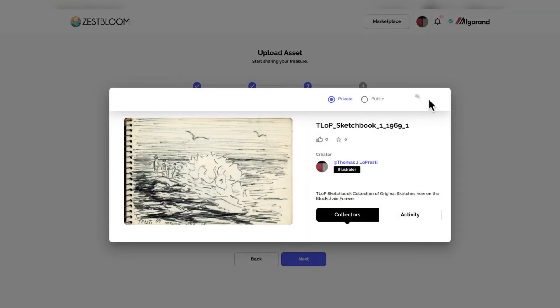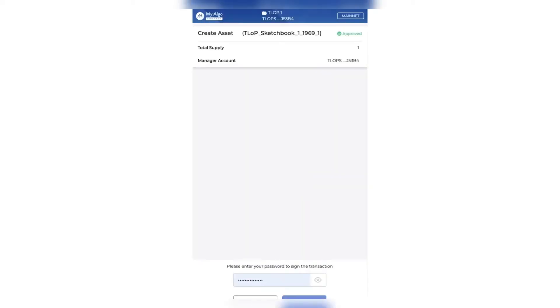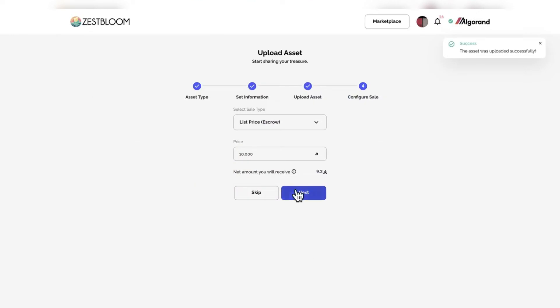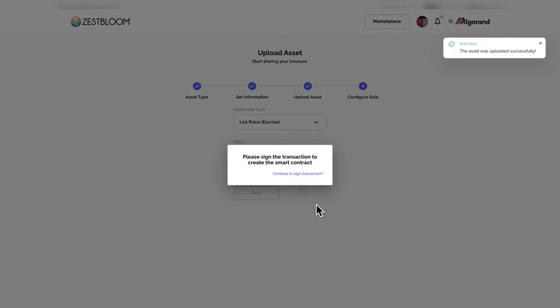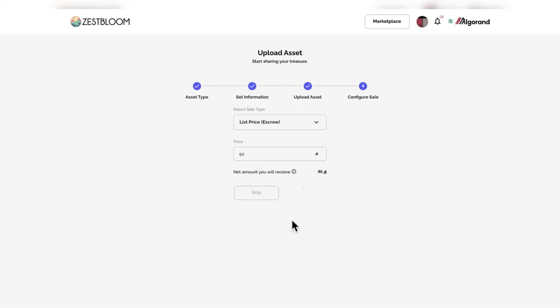That's what they call this photo. It's a spot in Algonquin. Listing it here, 50 Algo. You can see we get 46. That's the fee that you need to pay for Zestbloom and their services. There we go.